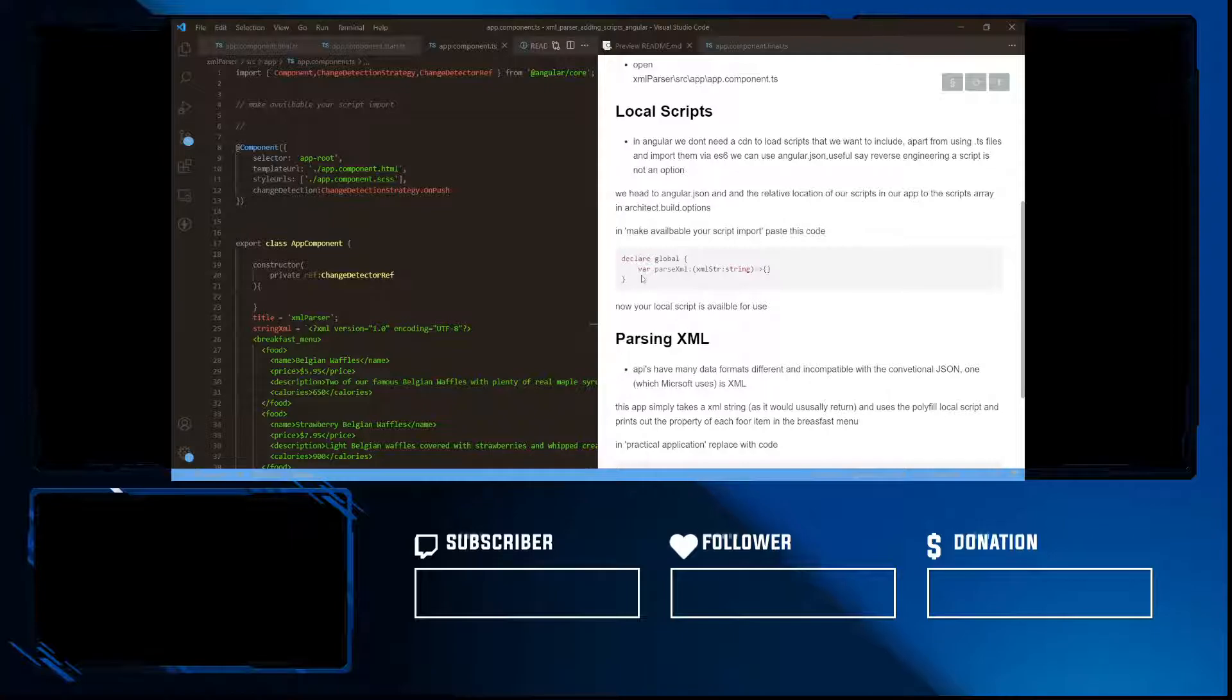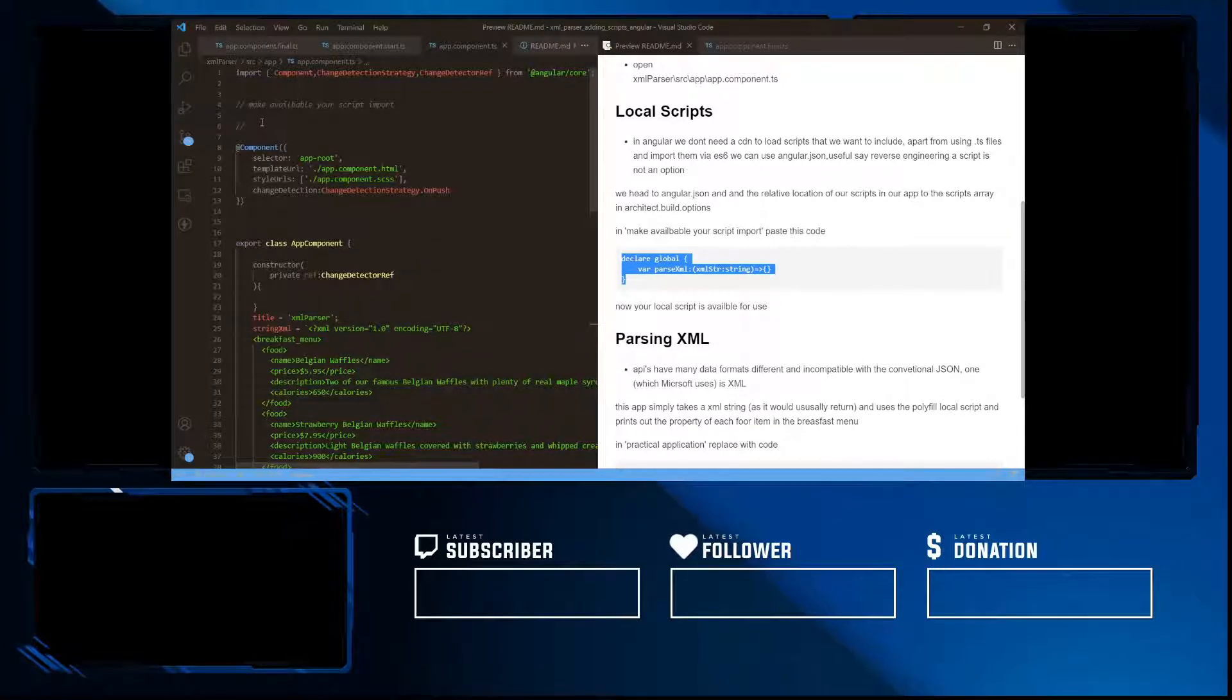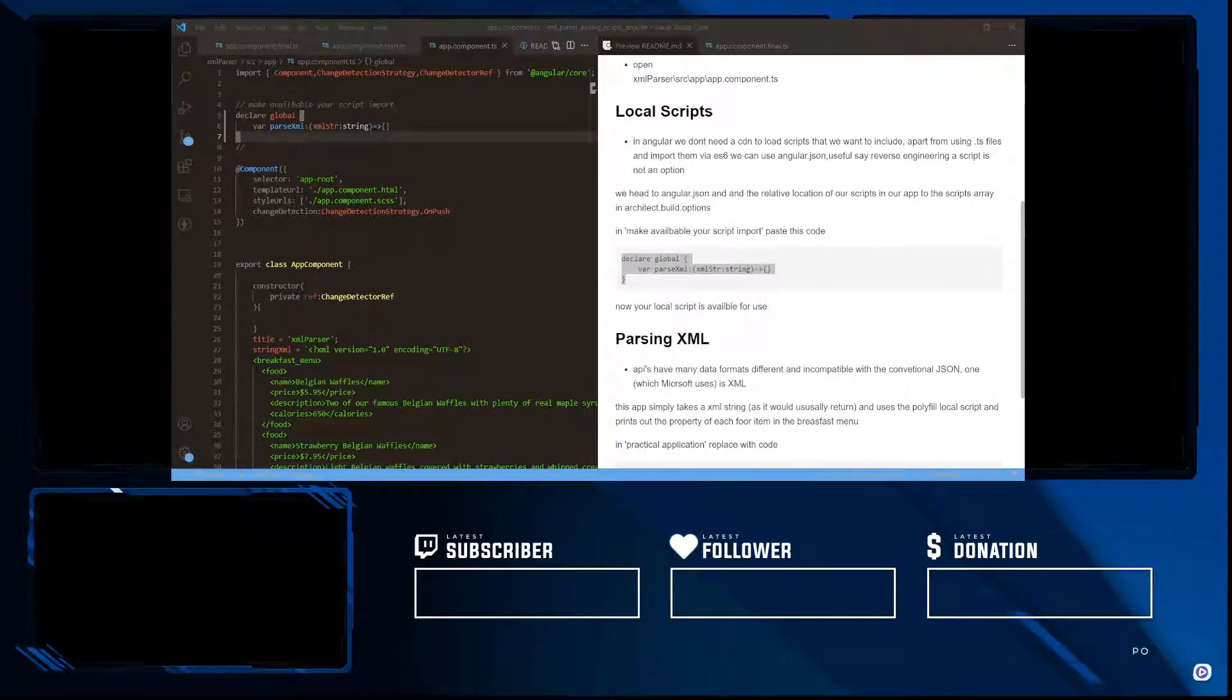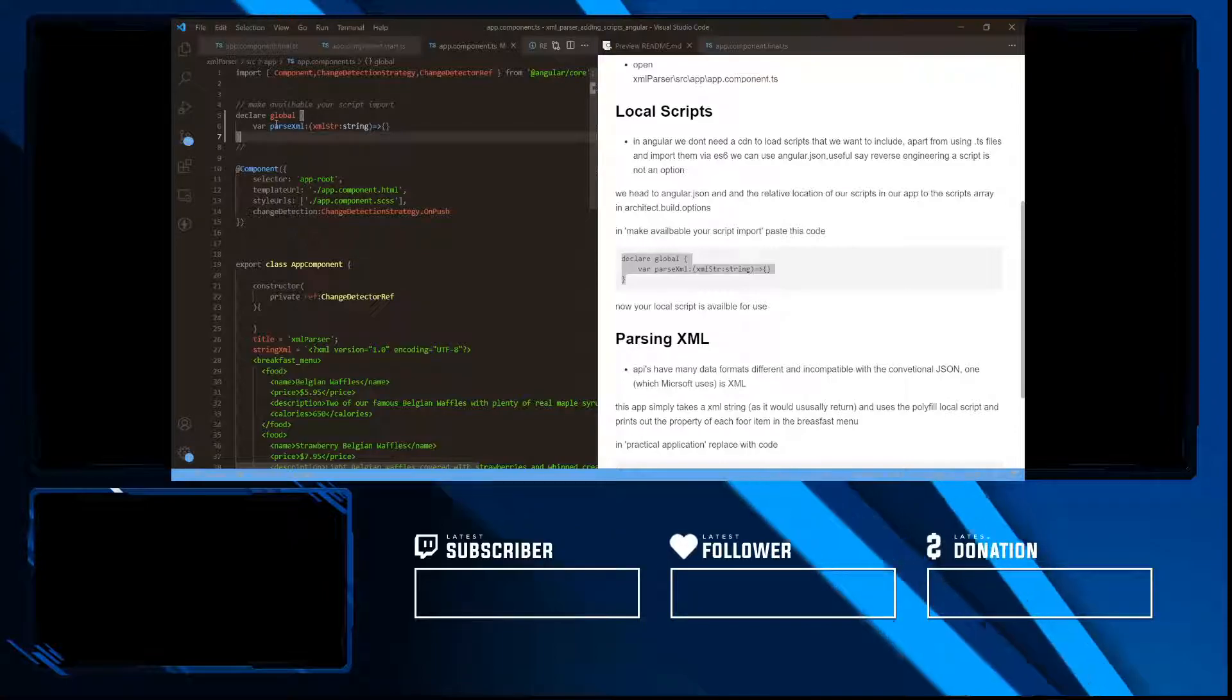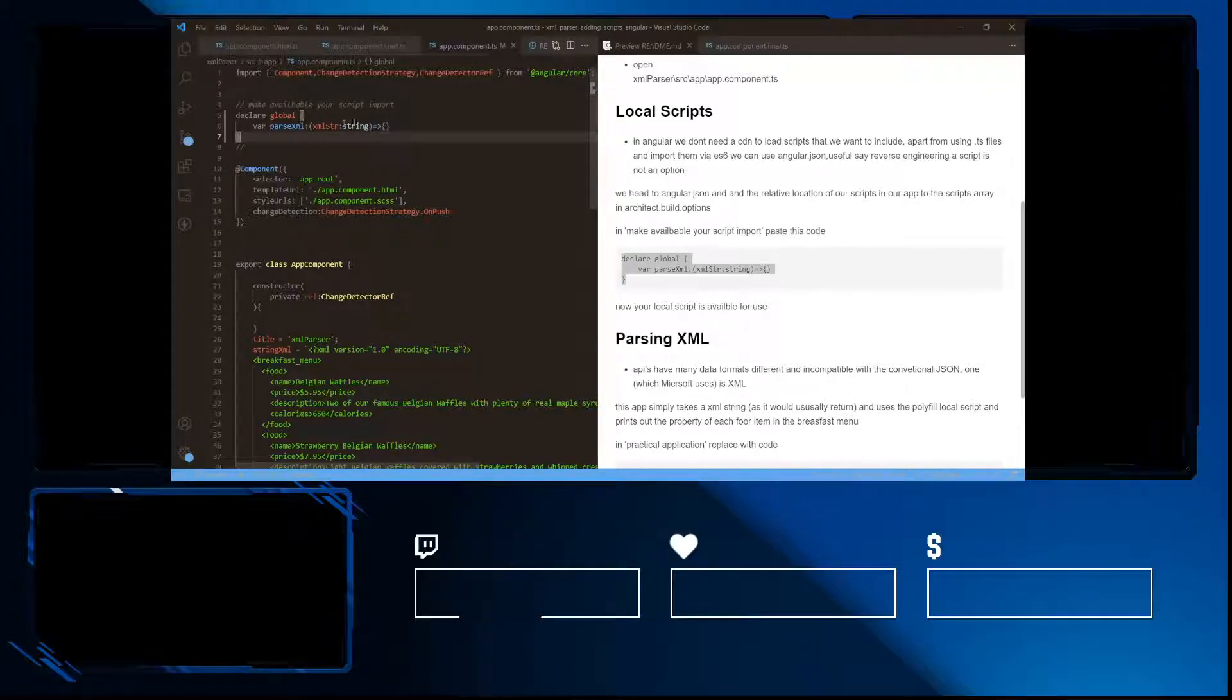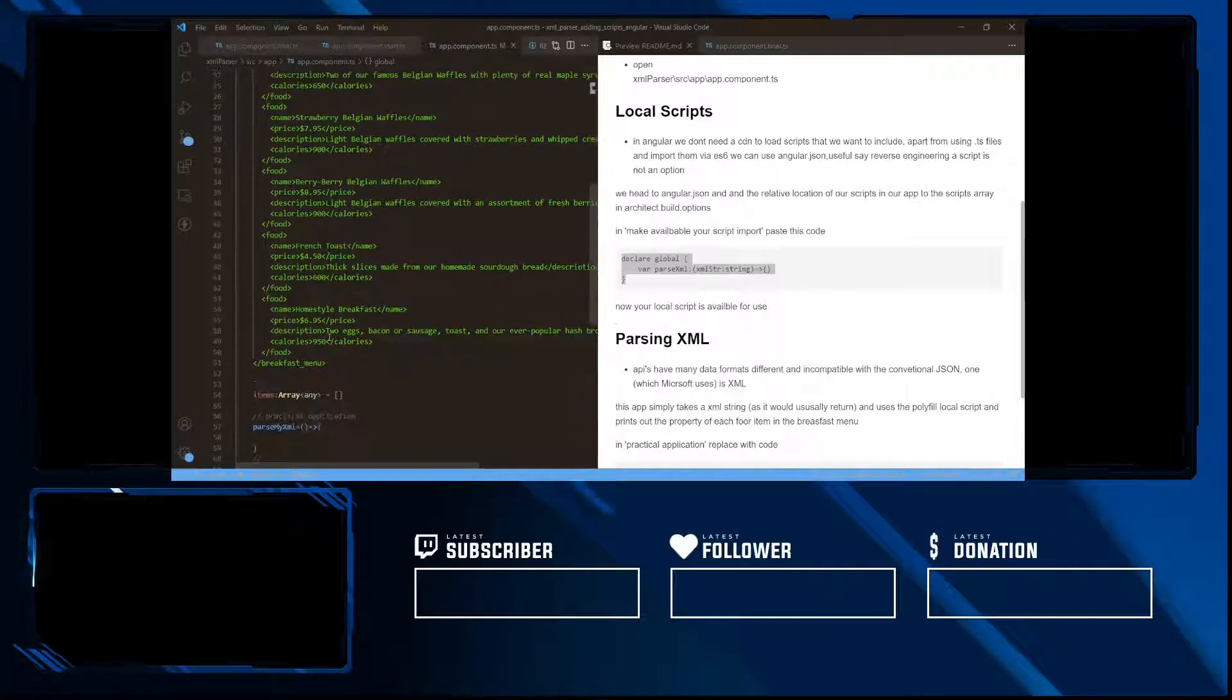So first things first, in order for us to use our script, we have to make it available. This is the code to go ahead and make it available. This is available everywhere in our app. And we use the var, not the let, because the let is going to keep it local to app component. But if you need it everywhere inside our Angular application, we're going to use the var keyword.